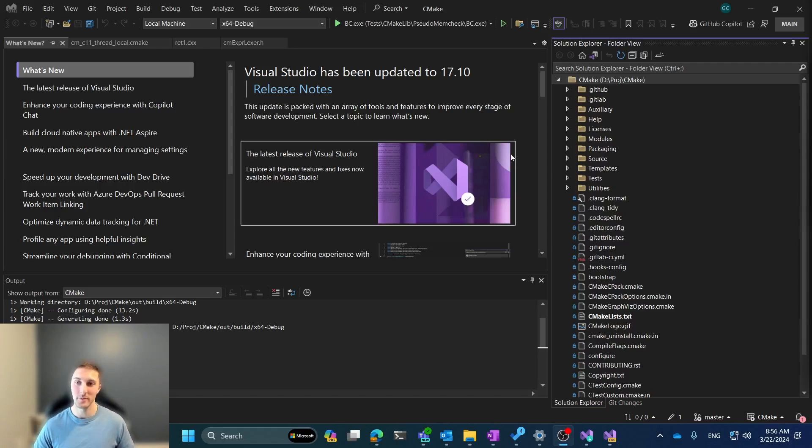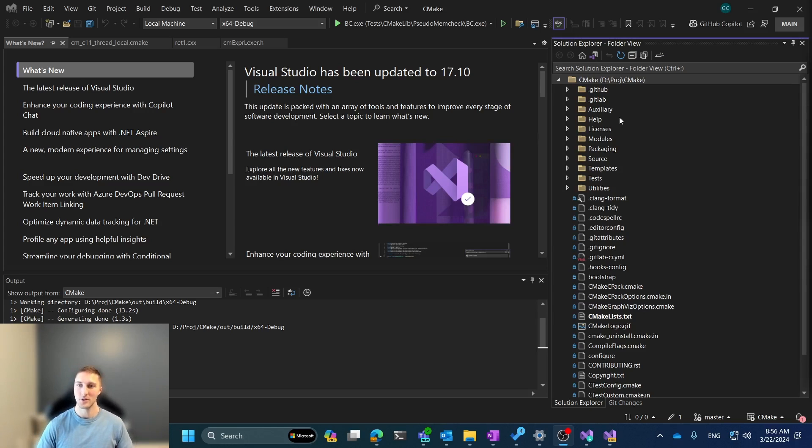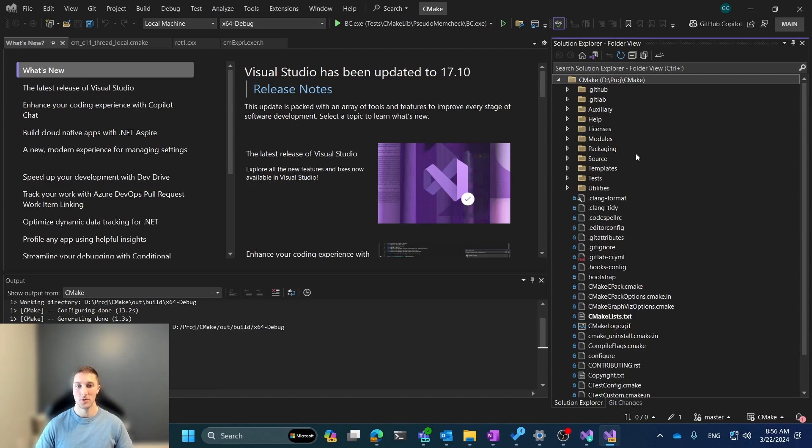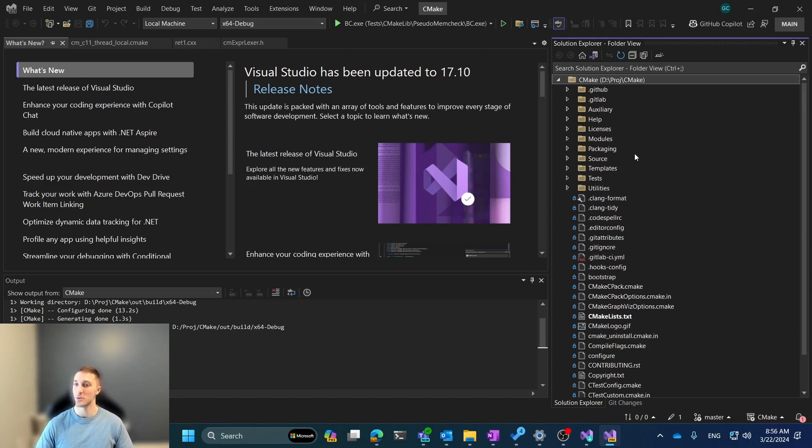To start, let's actually open a CMake project up in Visual Studio and see what it looks like and how we currently navigate to the CMake Targets view. As you can see here, we have opened a CMake project, and this is actually the CMake project from Kitware, which is what develops CMake itself, so this should be a pretty interesting project to look at.